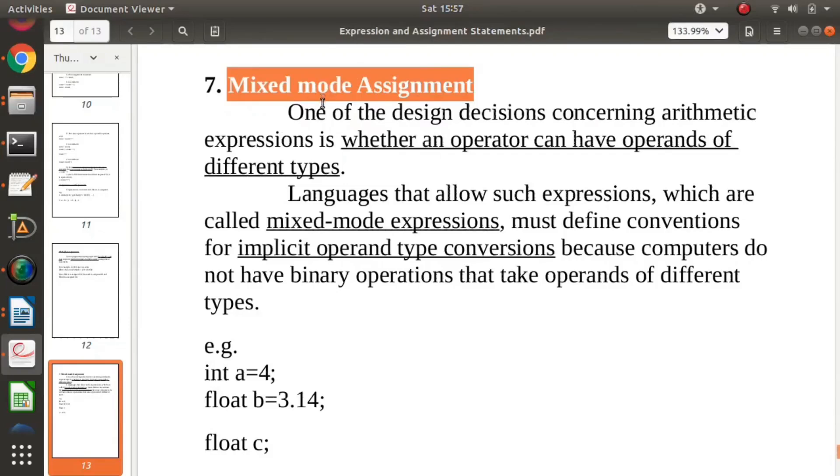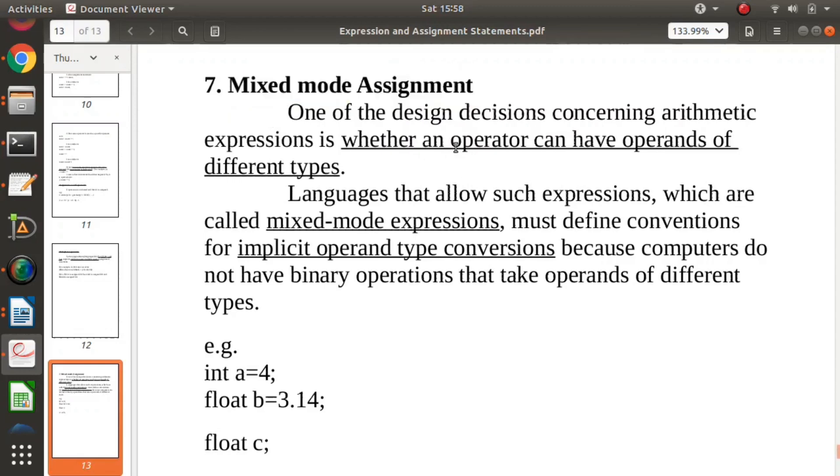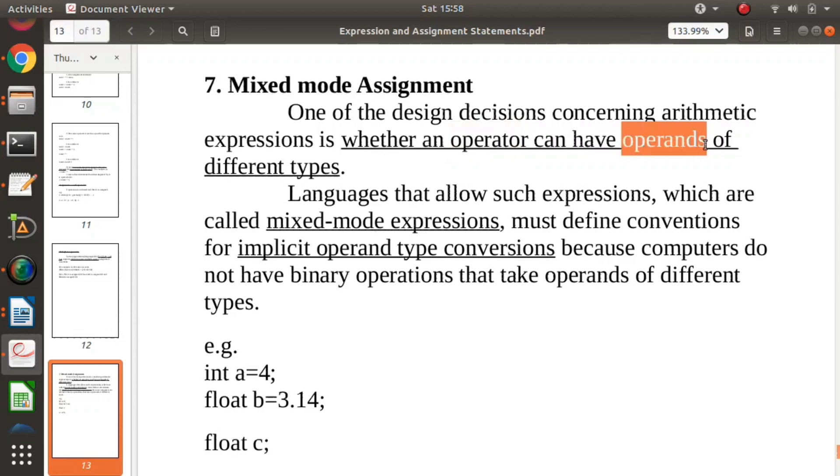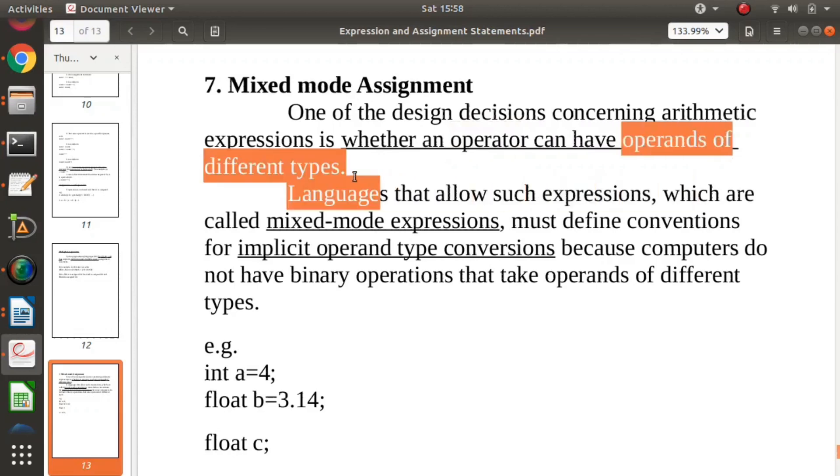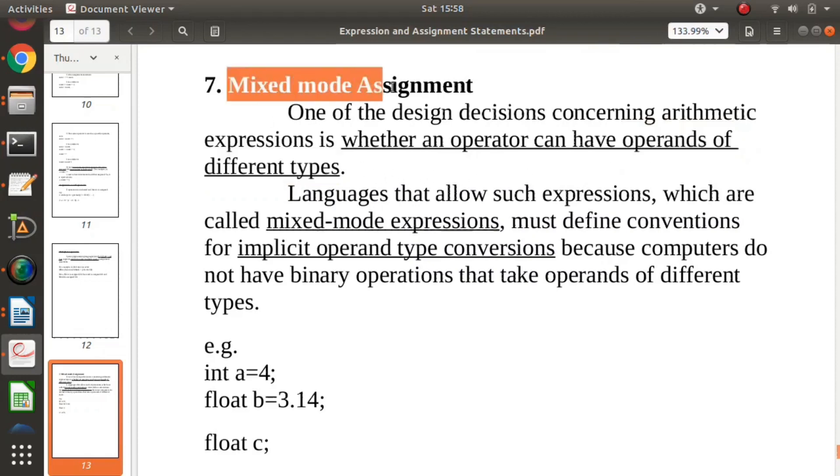You will see one concept that is form assignment statement in programming languages, that is mixed mode assignment. What do you mean by mixed mode assignment? Whenever any operator has operands of different types, it is called mixed mode assignment.